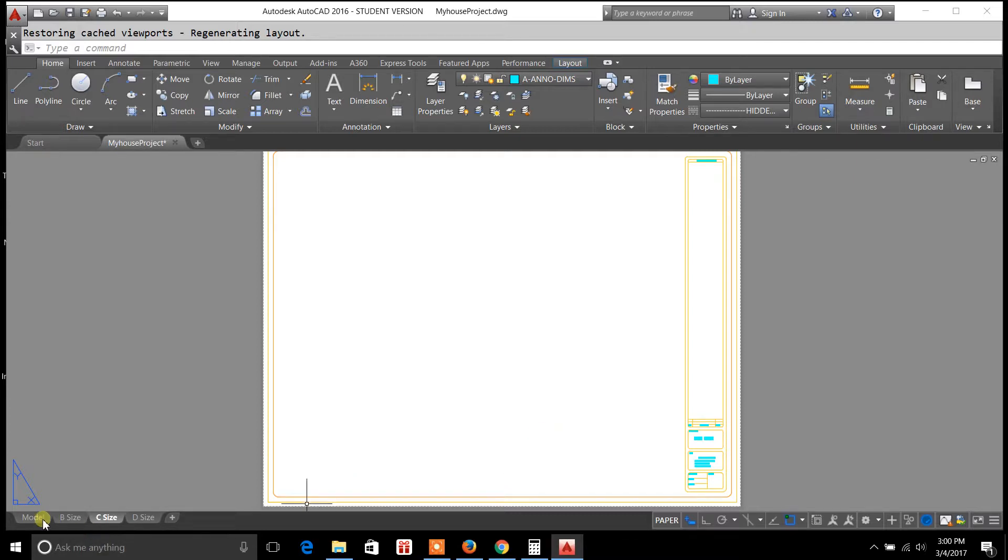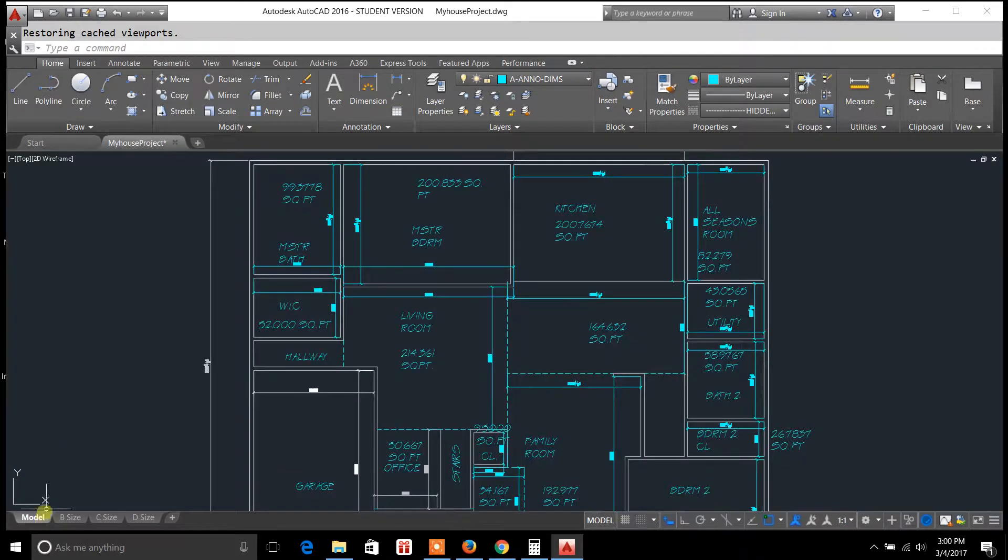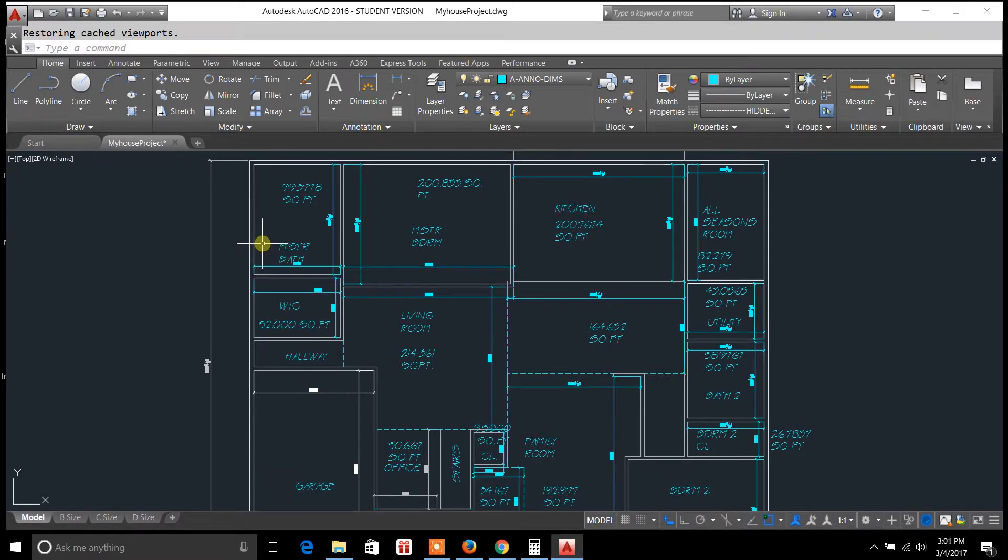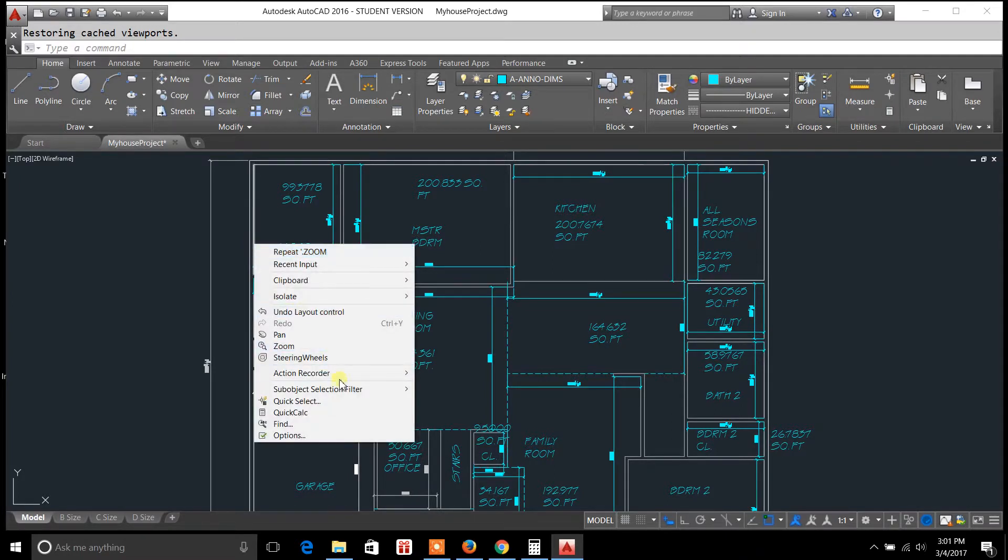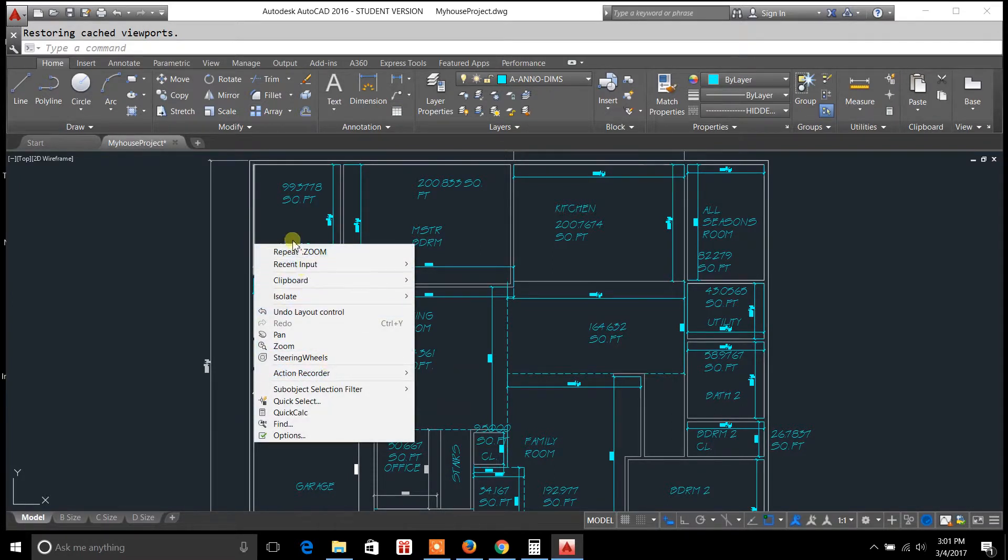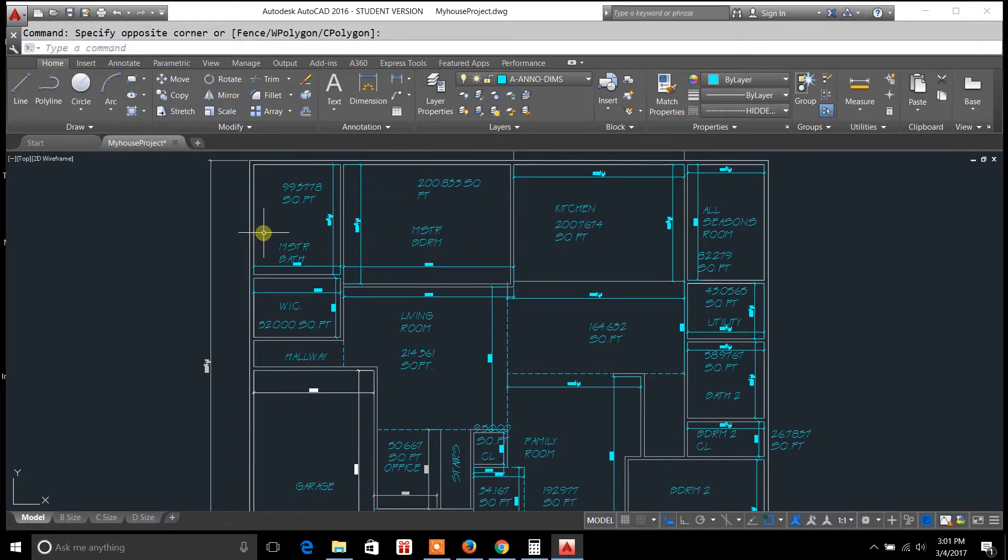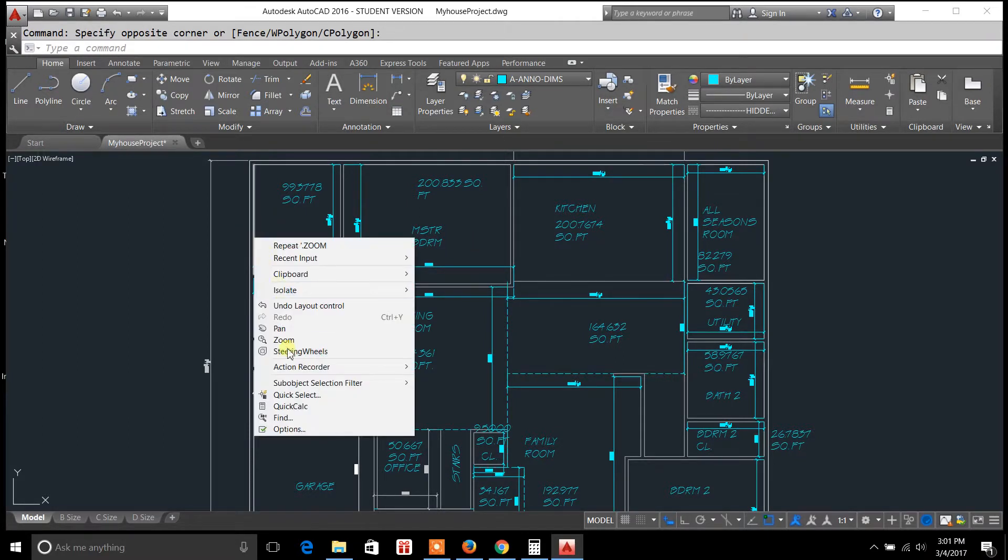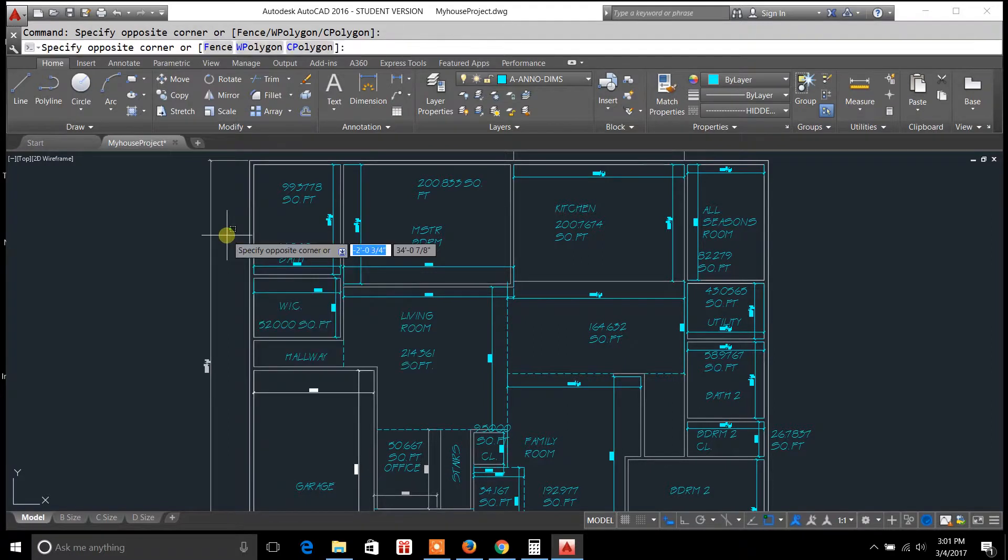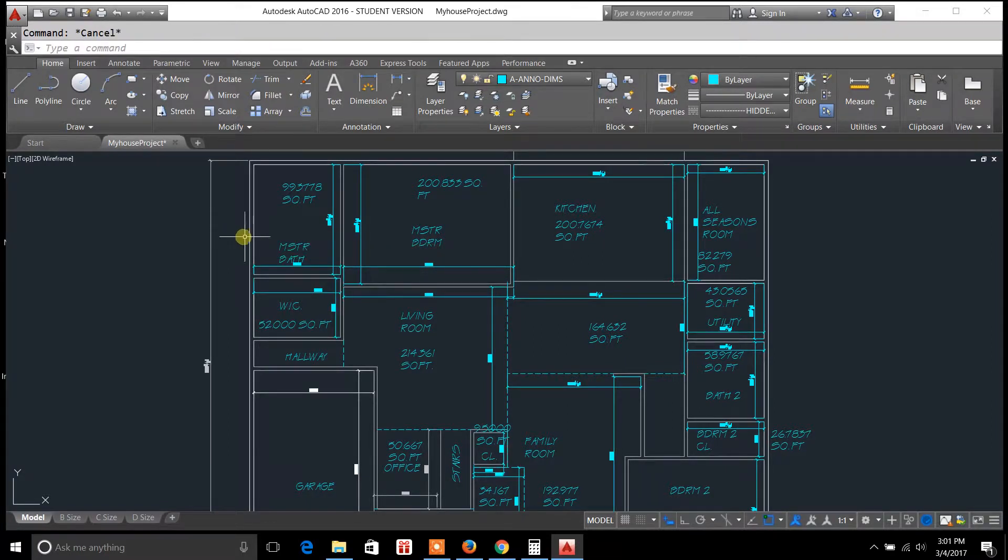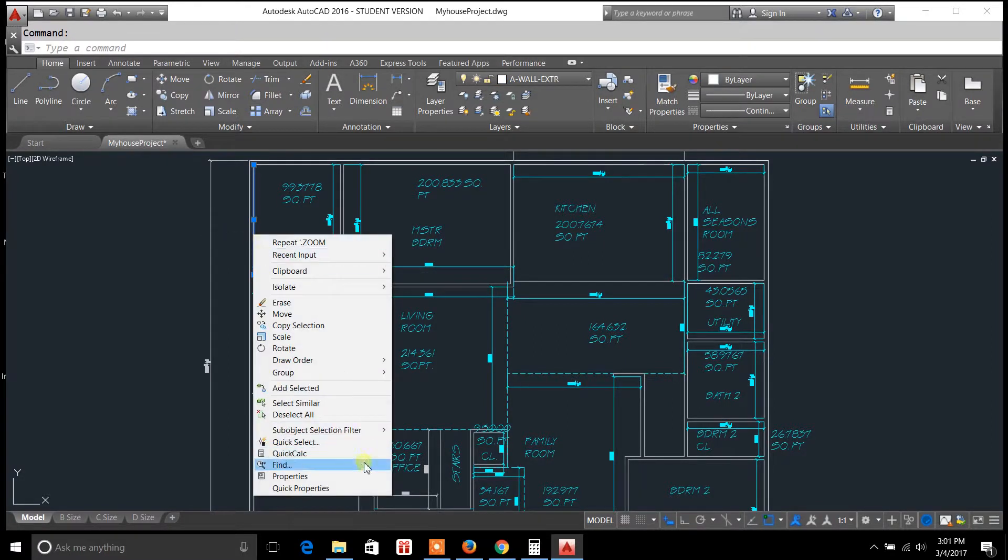One way to fix that is through the properties palette and I'm just using that as an example to show you how important and how you can utilize the properties palette on objects so that you can basically change a lot of different things and it comes in really handy.